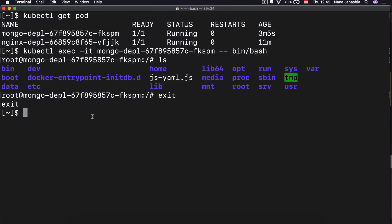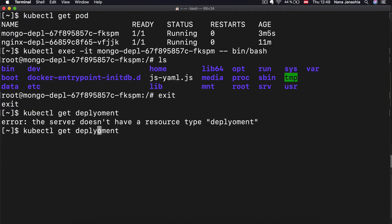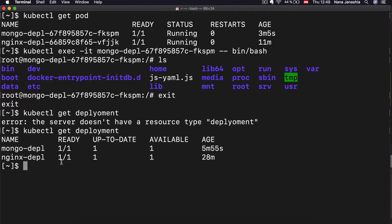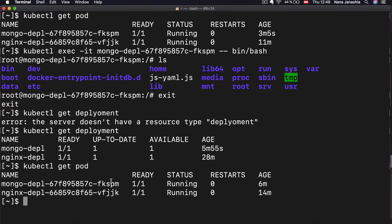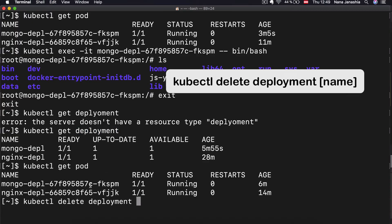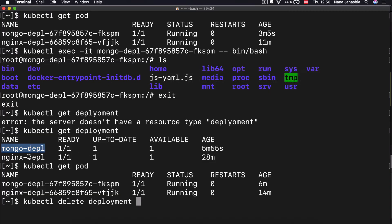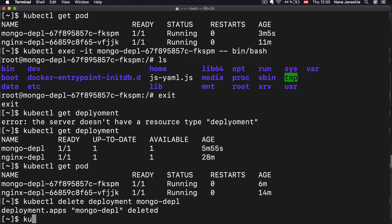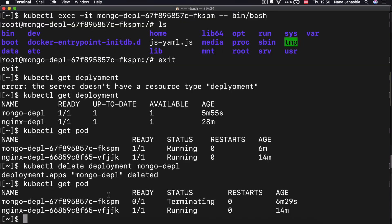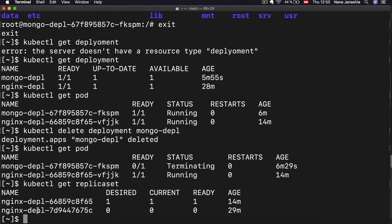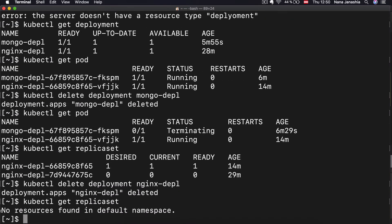With kubectl, I can also delete pods. If I do kubectl get deployment, I see that I have two of them. If I do get pod and replica set, I also have two of each. If I wanted to get rid of all the pods and replica sets underneath, I have to delete the deployment. So kubectl delete deployment and provide the name — let's delete the MongoDB deployment. Now kubectl get pod shows the pod is terminating, and if I do get replica set, the MongoDB replica set is gone as well. Same for the Nginx deployment — delete it, and everything is gone.